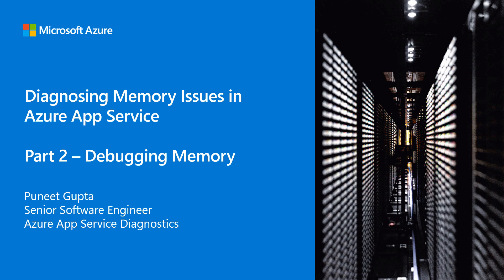Hello everyone. This is the second part to debugging memory issues in Azure App Service. Today we learn about collecting memory dumps that help us debug memory leaks. I am Puneet Gupta and I'm a senior software engineer with the Azure App Services team.